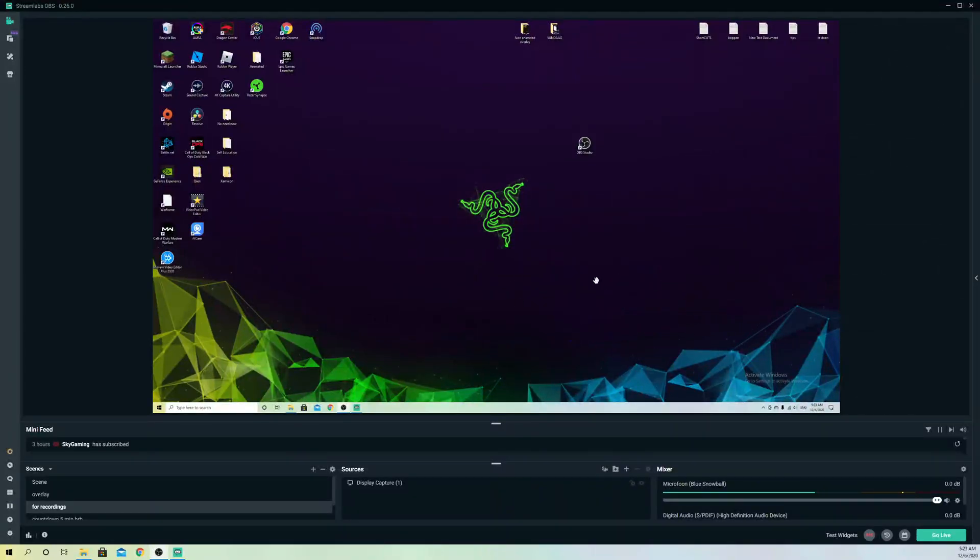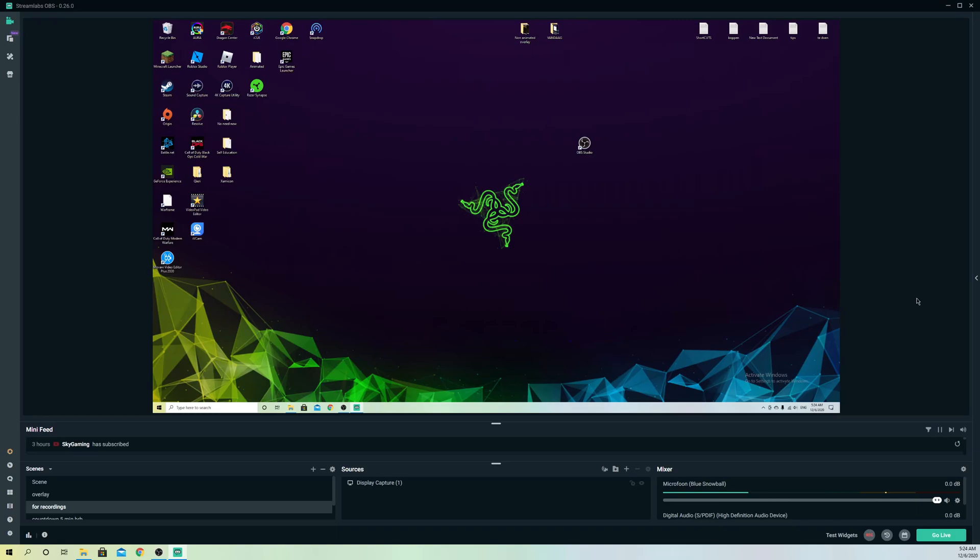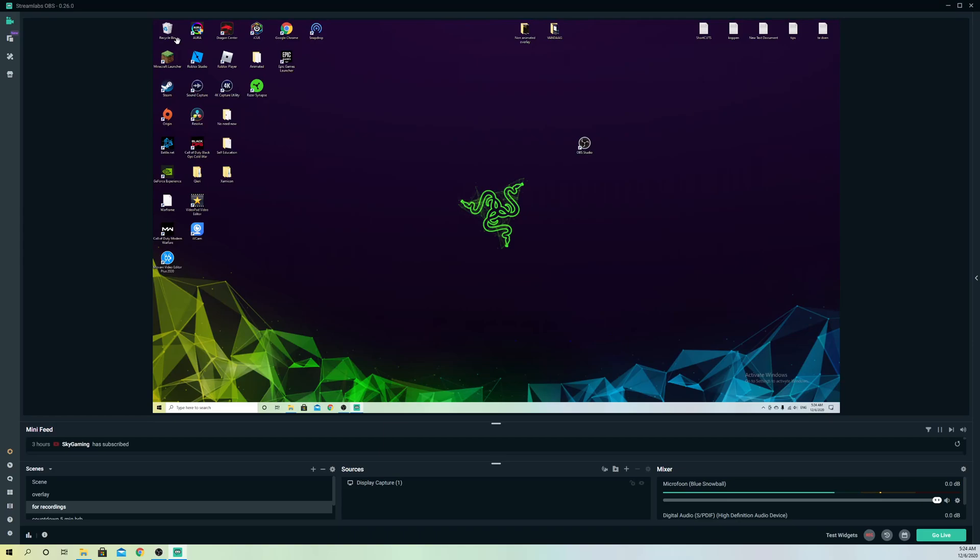Hello guys, today I'm going to show you what you can do if your NDI isn't working on Streamlabs OBS. While you're streaming and it doesn't work or it gives you a black screen, I'm going to show you what you can do about it. Really simple.